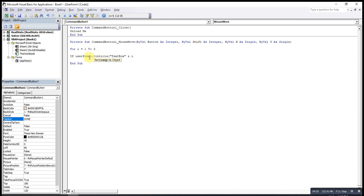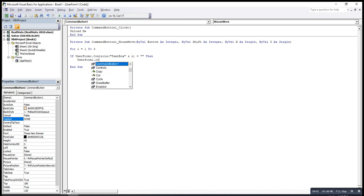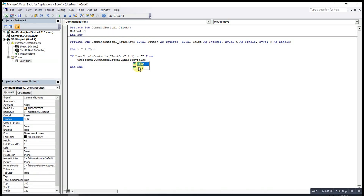So this will run from TextBox1 to TextBox3. If the text box contains nothing, then we disable the command button: UserForm1.CommandButton1.Enabled = False — meaning we change the command button to disabled mode. Then we handle the Else condition.